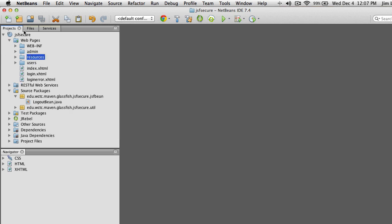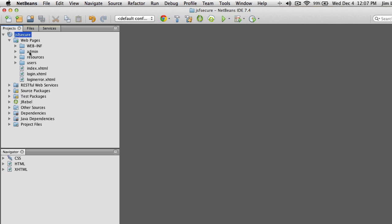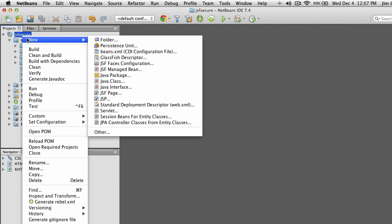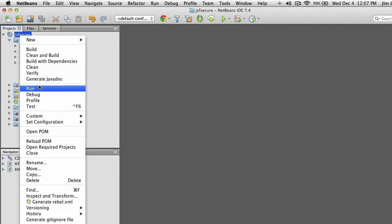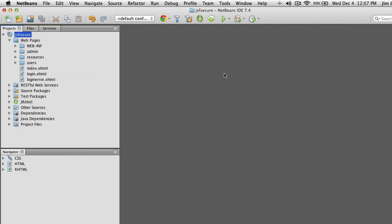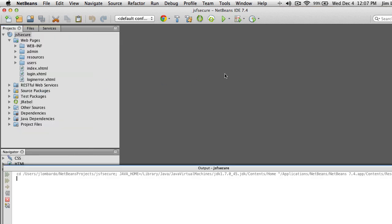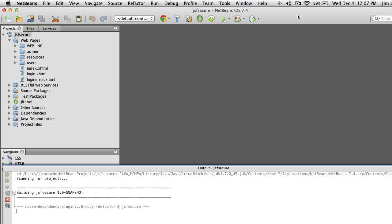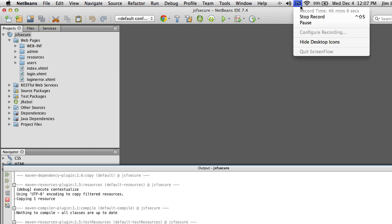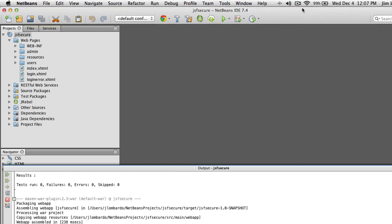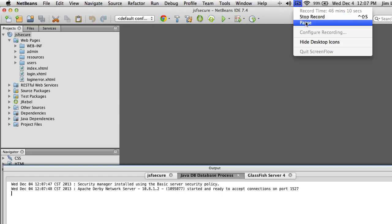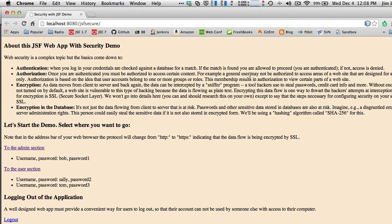Let's run the program. This is the demo program — it's all pre-configured. I'm going to run it and pause the recording until it starts up. And here's our web application.